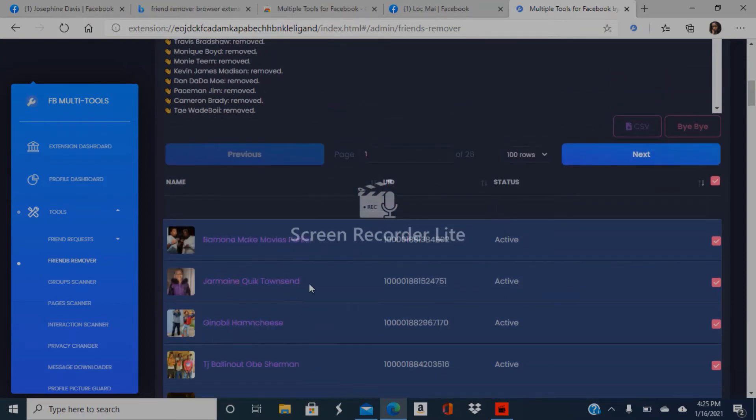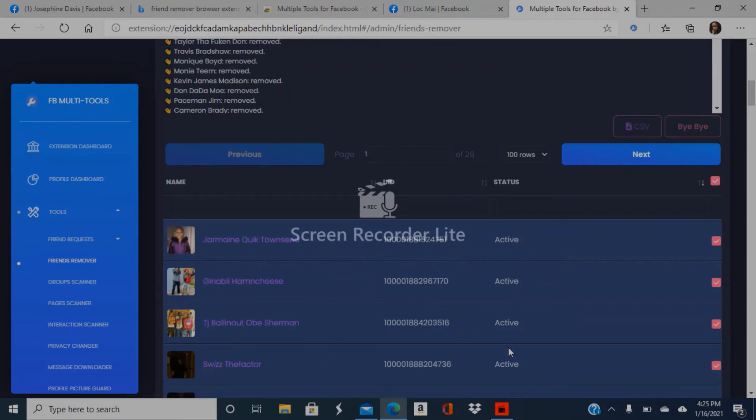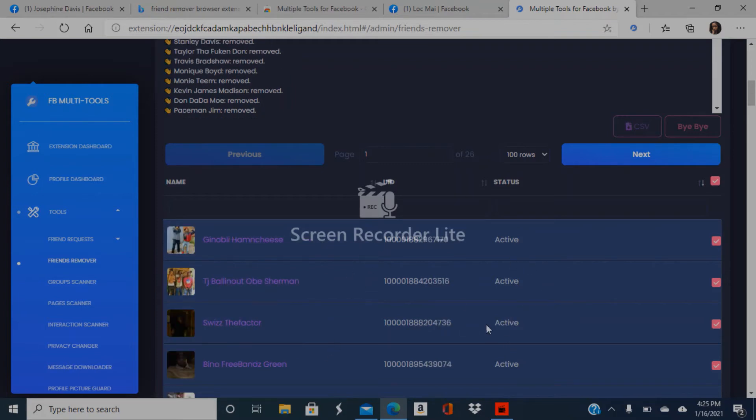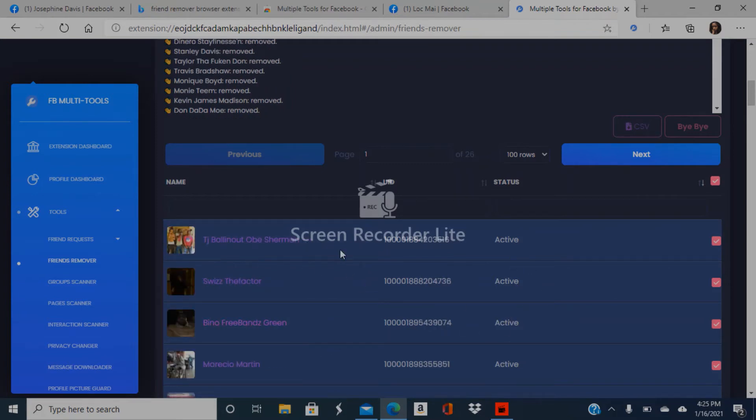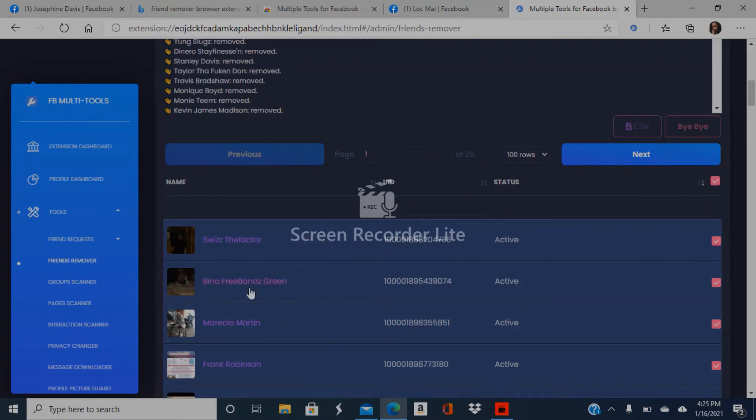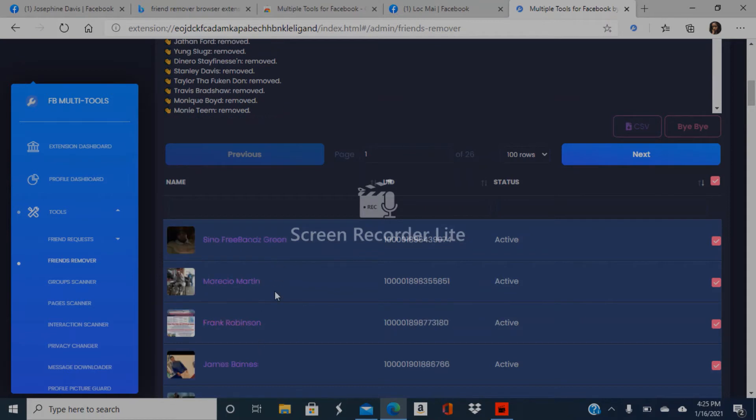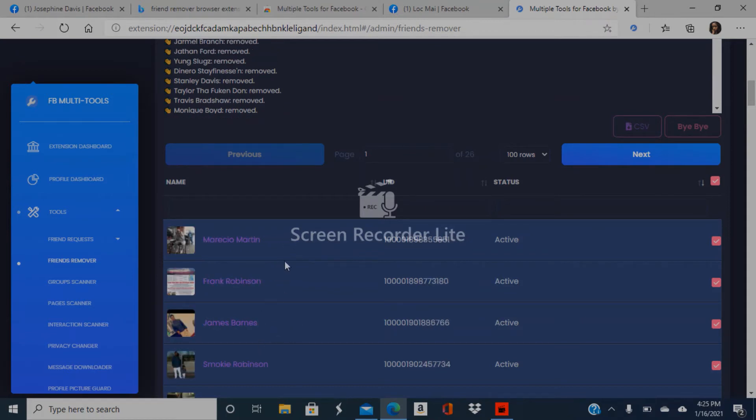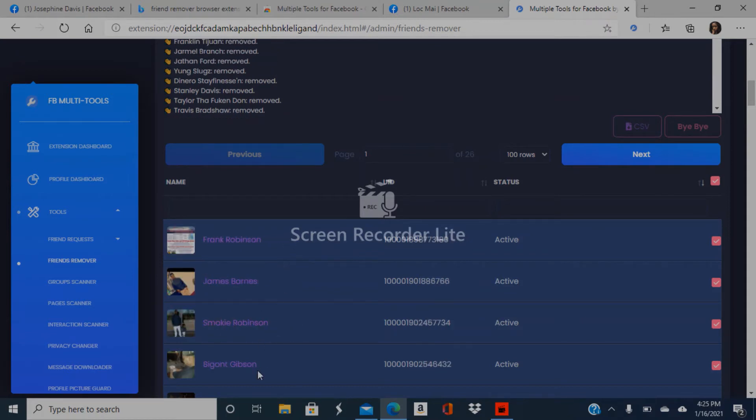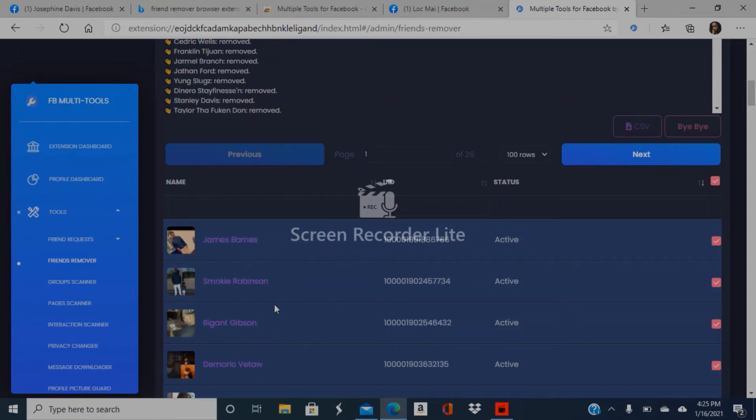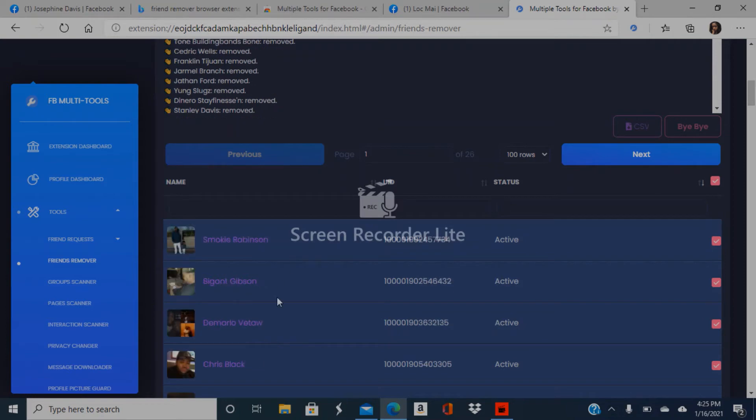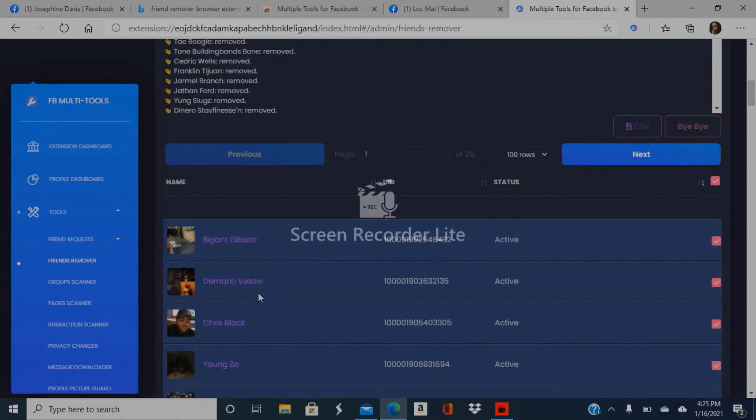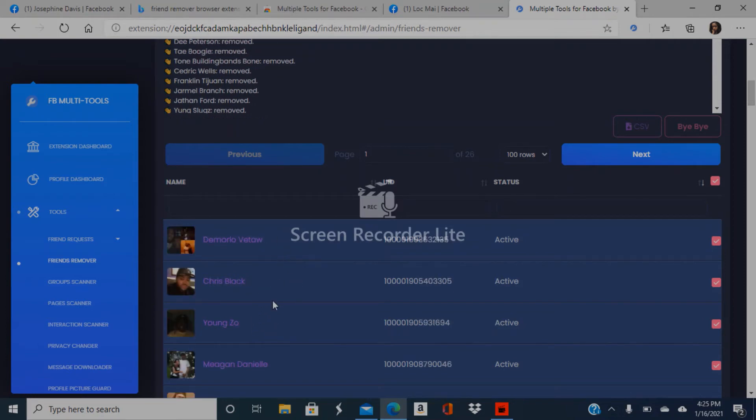If you don't want to select 100 at a time, go one by one and click, but if you're going to do that, you could just do that on Facebook. If you've got lots of fake Facebook friends and want to delete a lot of them, this is the best app out there - probably the only app out there.